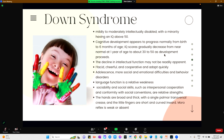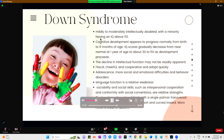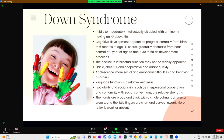Persons with Down syndrome are mildly to moderately intellectually disabled, with a minority having an IQ above 50. Cognitive development appears to progress normally from birth to six months of age, but IQ scores gradually decrease from near normal at one year to about 30 to 50. They are usually found to be placid, cheerful, and cooperative, but during adolescence there can be emotional difficulties and behavior disorders. Language dysfunction is a relative weakness, while social skills, interpersonal cooperation, and conformity with social conventions are strengths. Their hands are broad and thick with a single palmar transversal crease and short, curved fingers. The Moro reflex is also weak or absent.